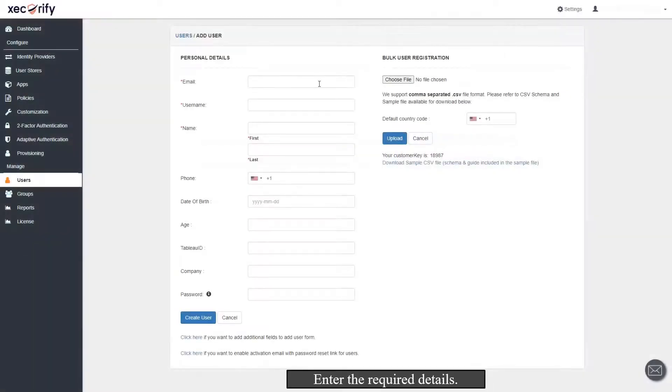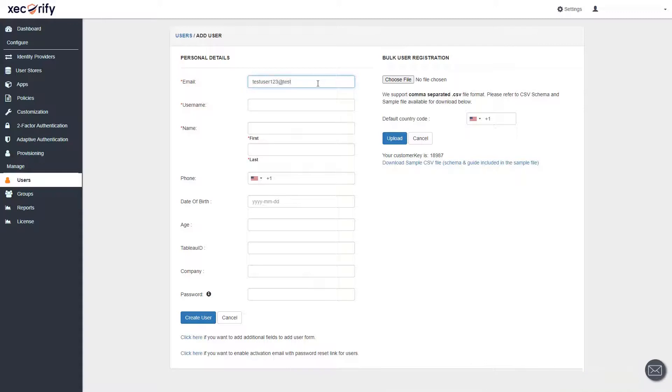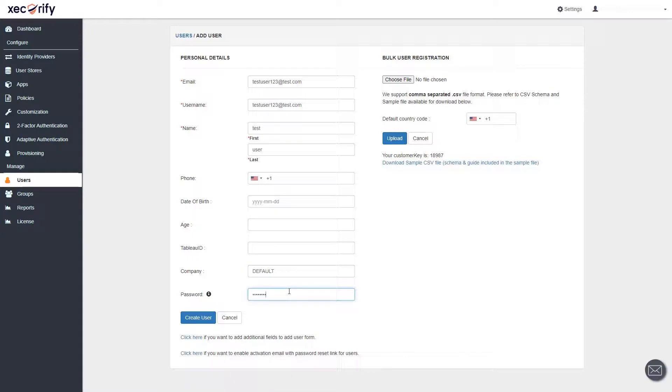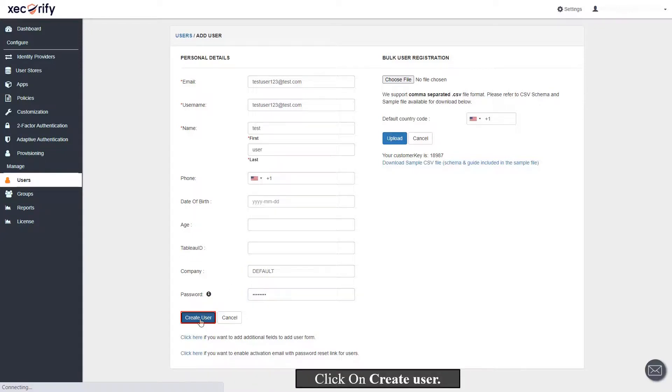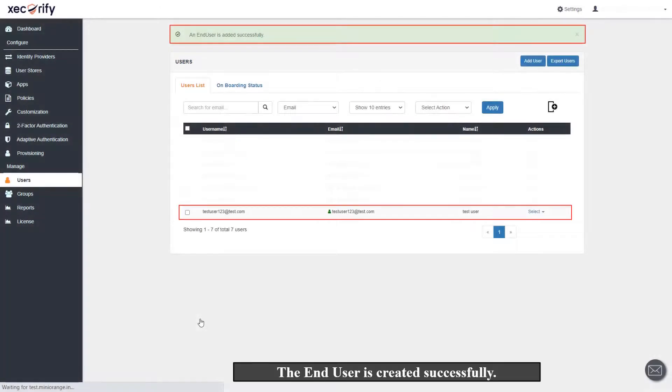Enter the required details. Click on Create User. The end user is created successfully.